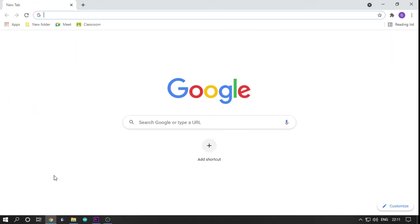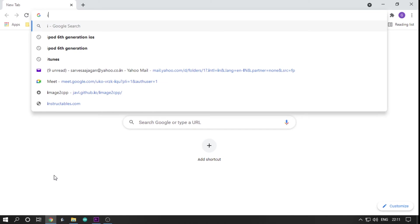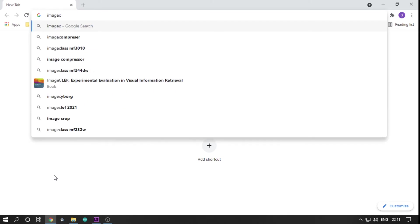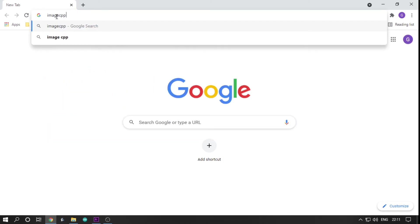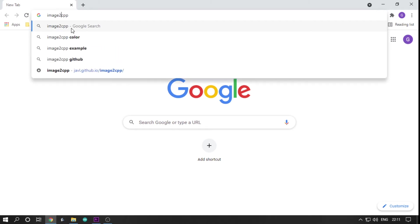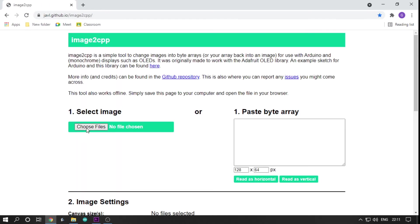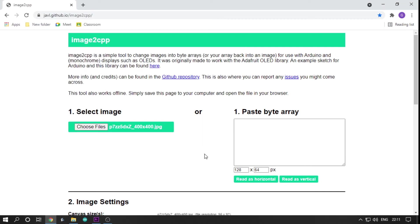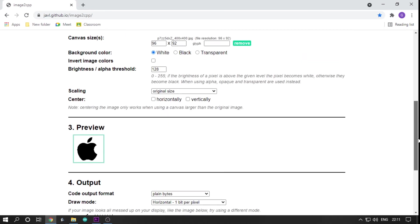Then you must open a website that is given in the description of this video. There you must upload your image and you must tweak some little changes to get a nice looking image on the screen.